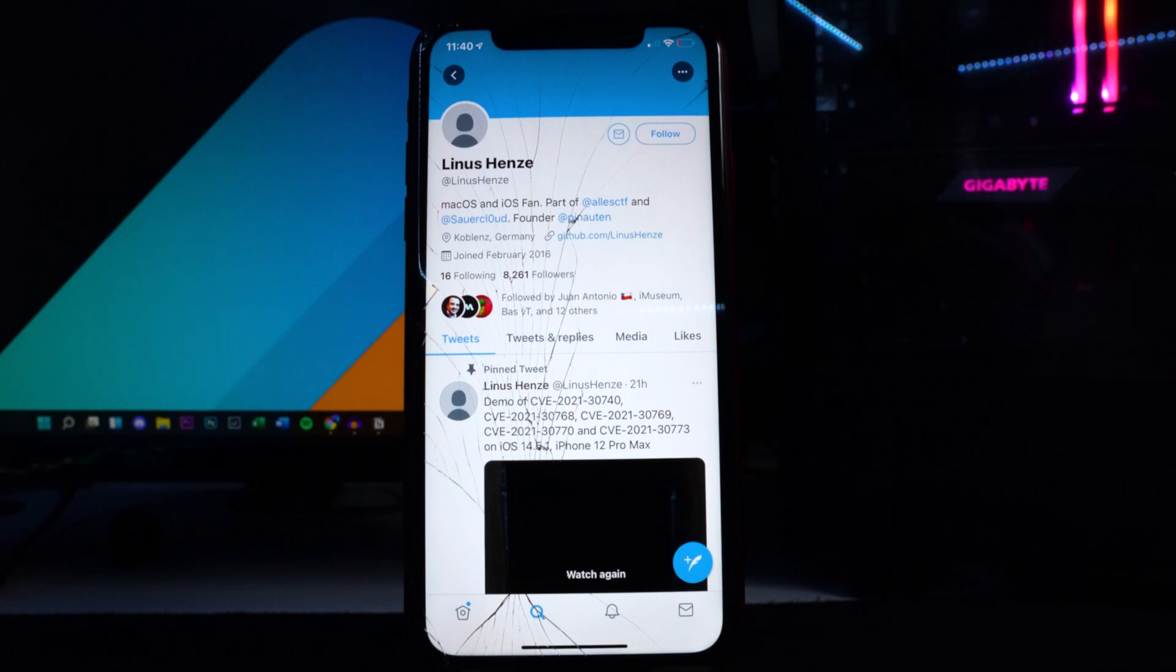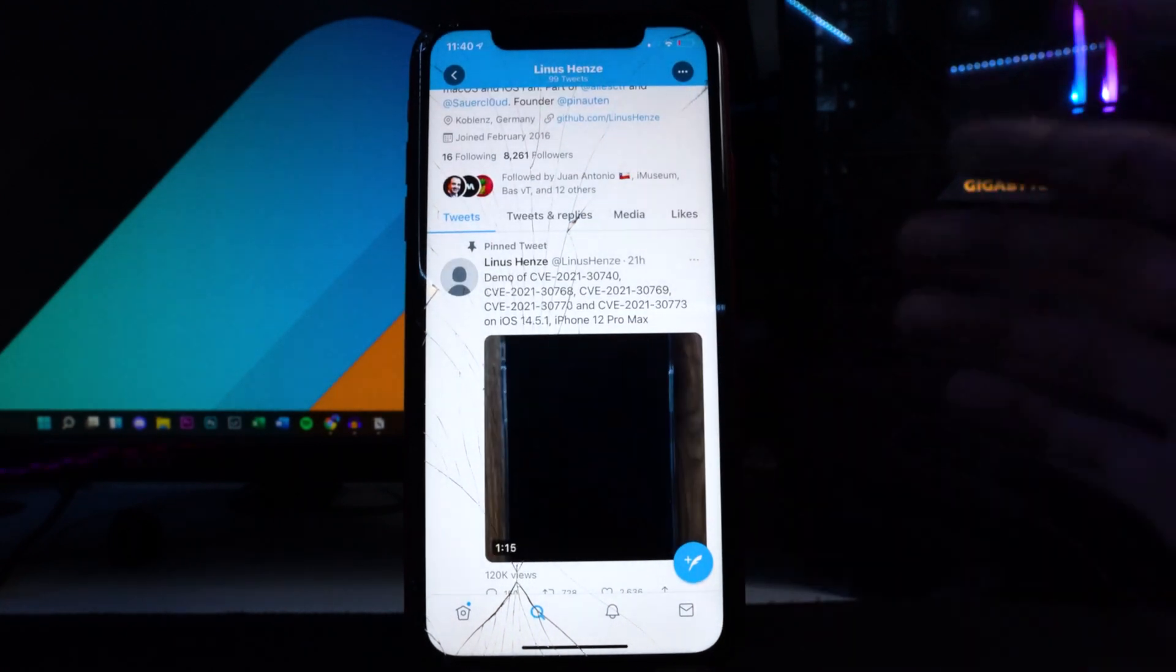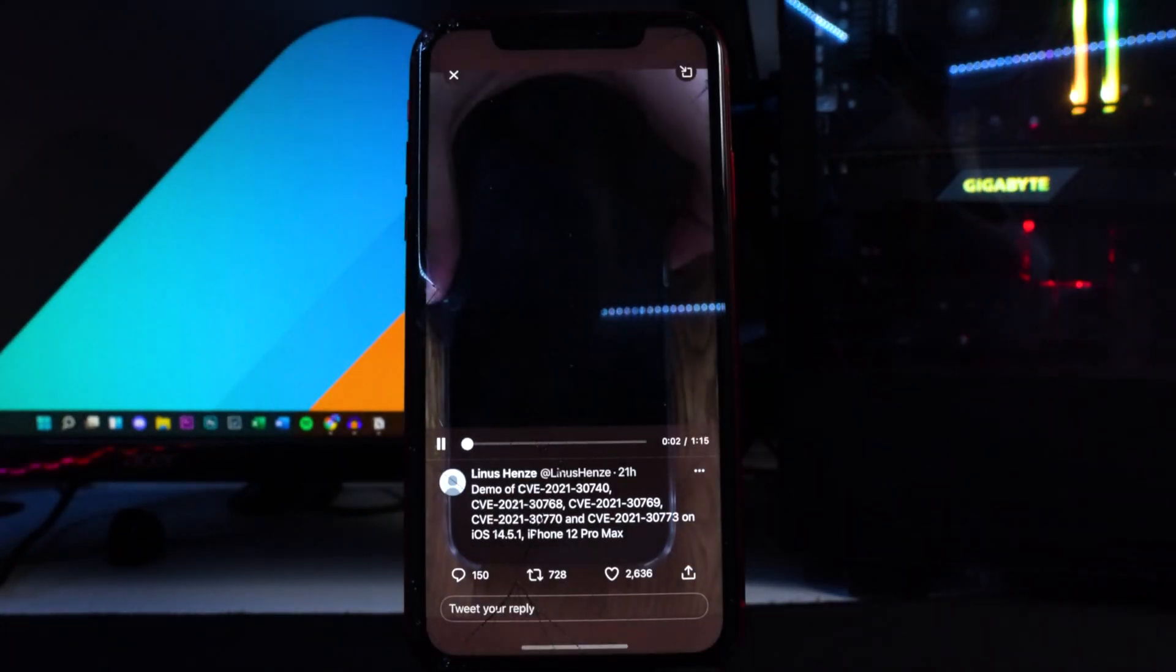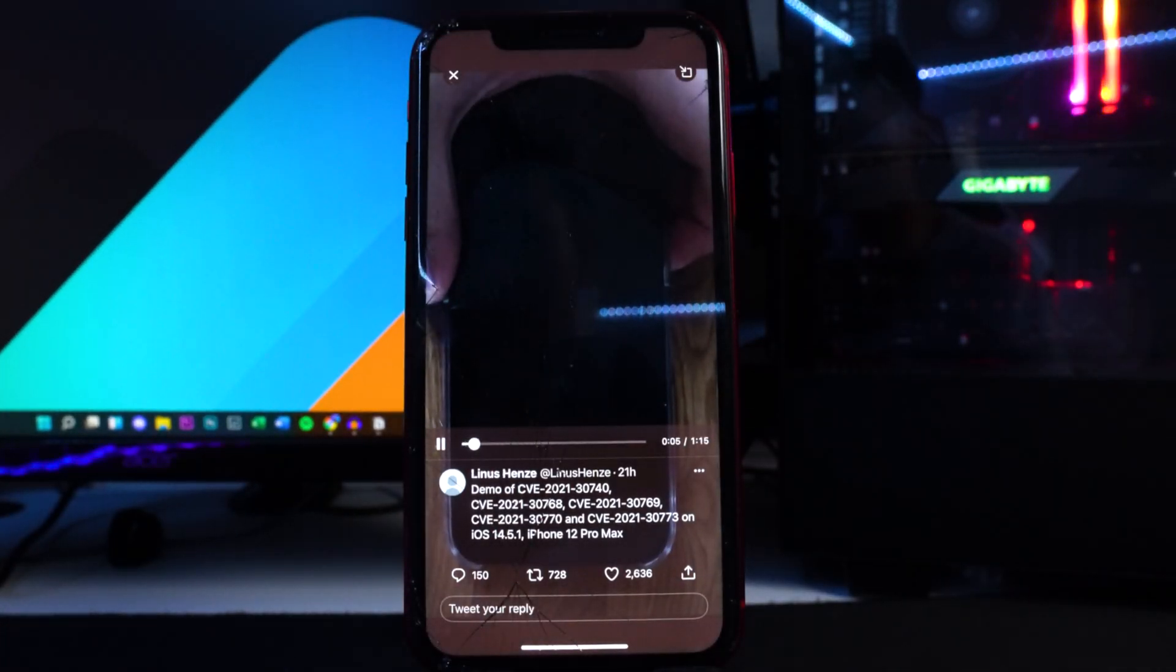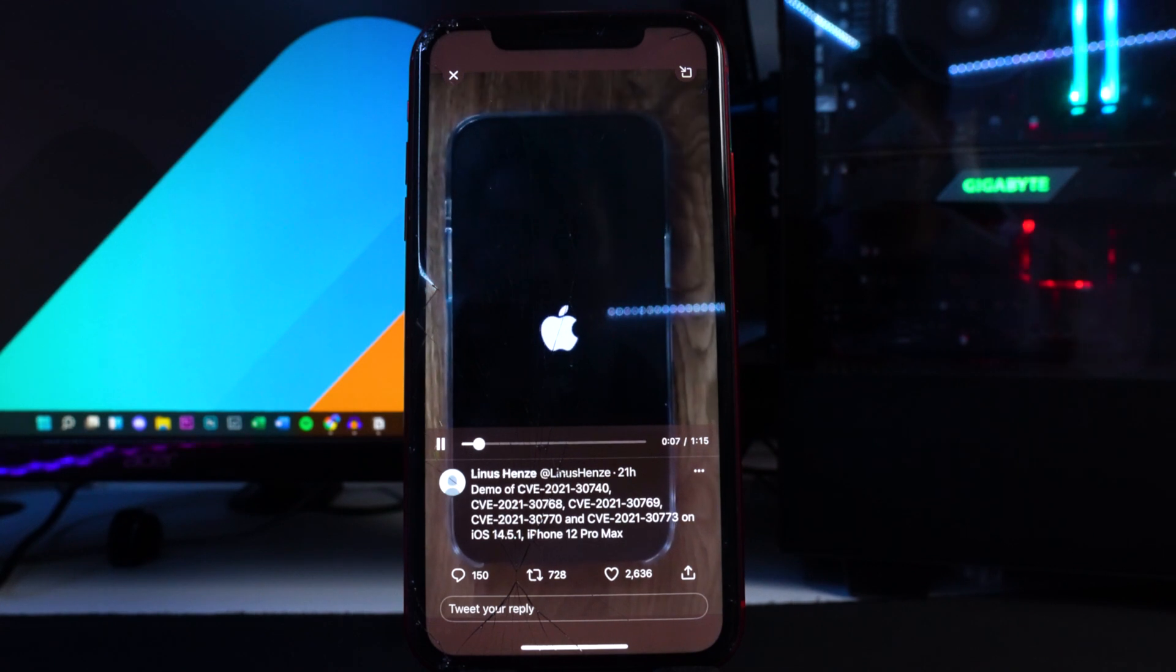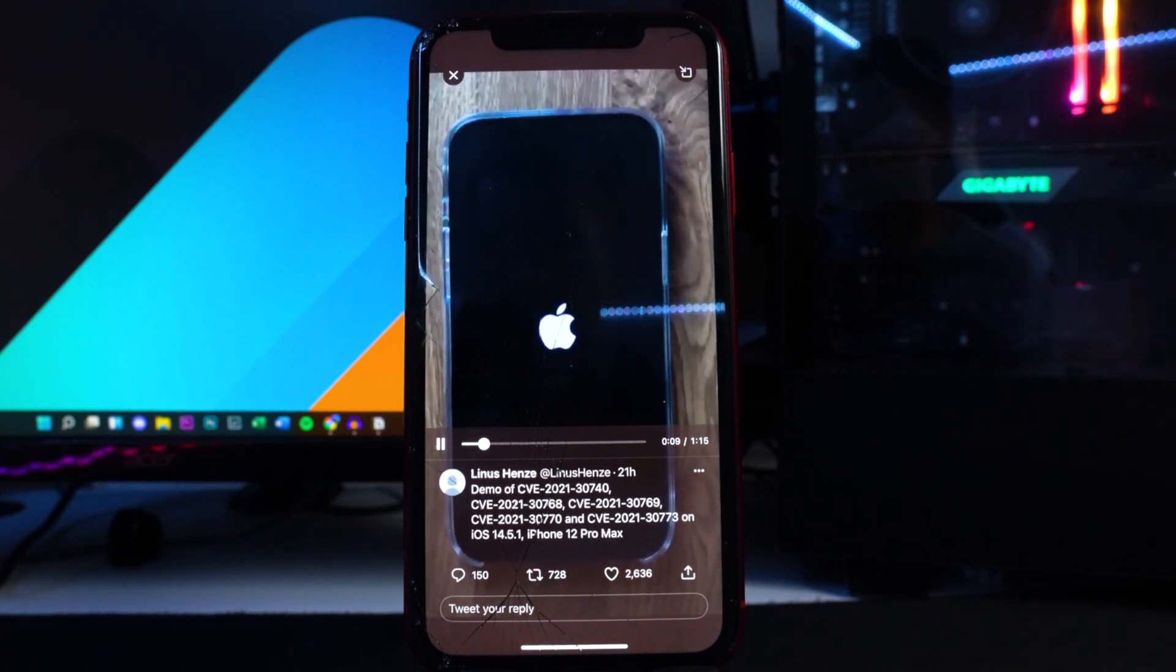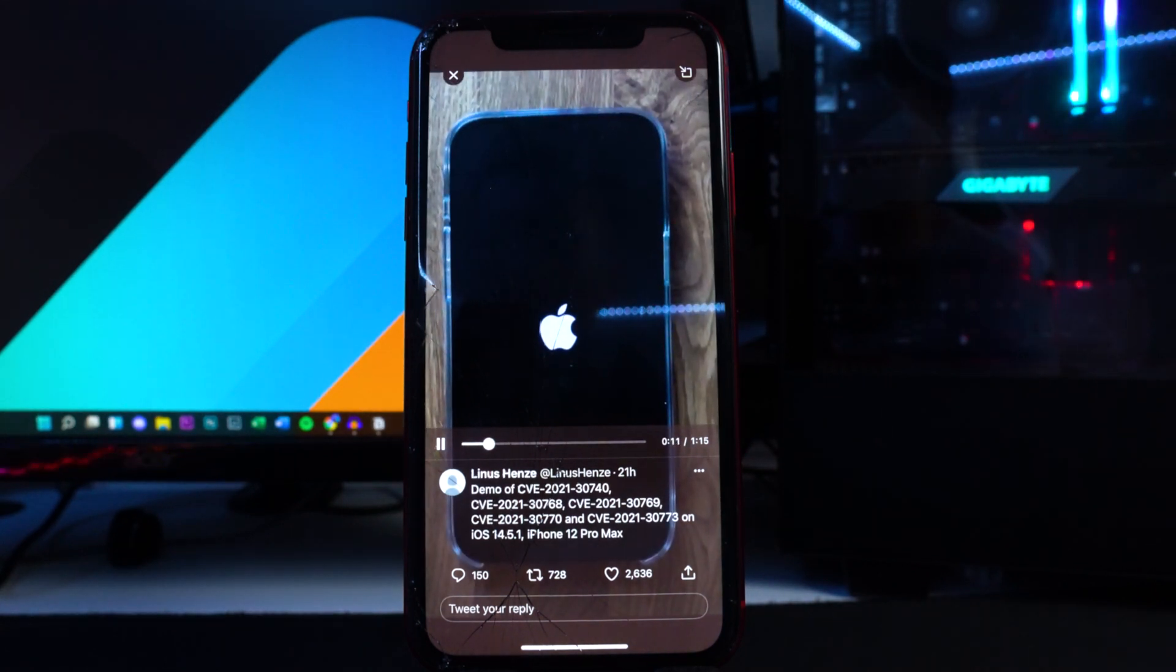There is a video showcasing this on his Twitter page right now, like I said, on iOS 14.5.1 on the iPhone 12 Pro Max. If you are on 14.6 or 14.7, it does suck because Apple actually patched the exploit.